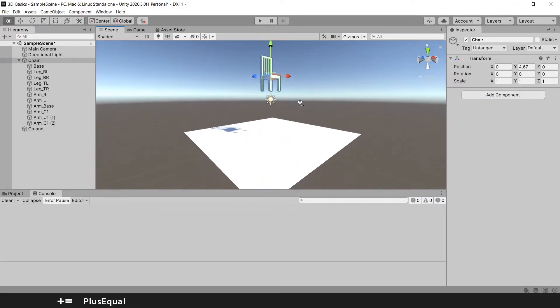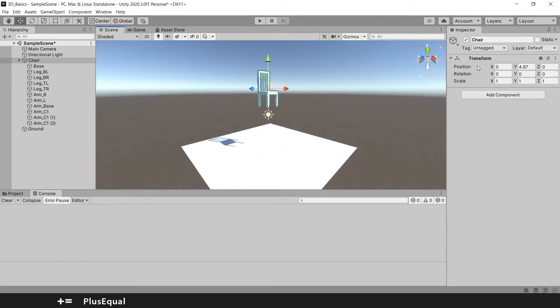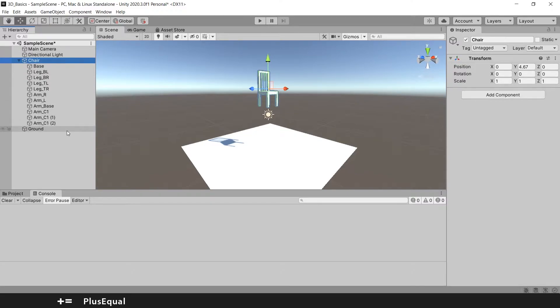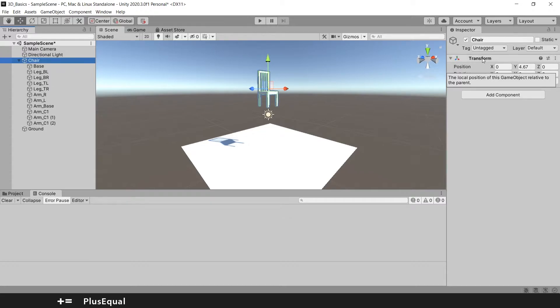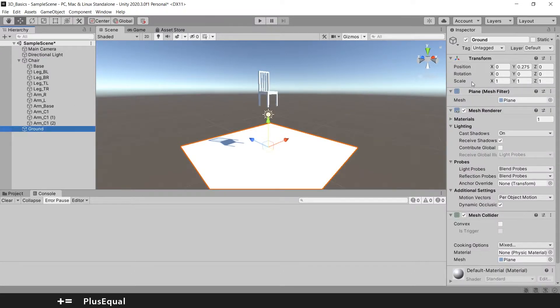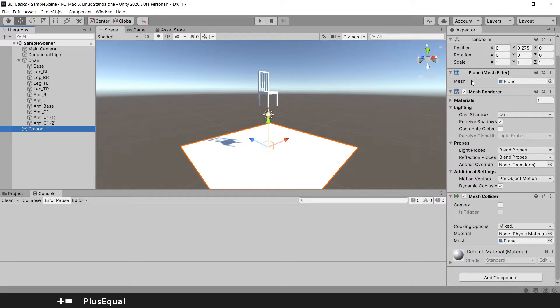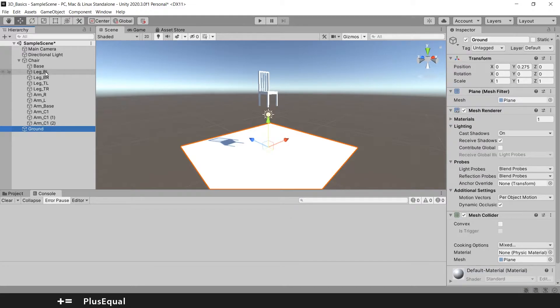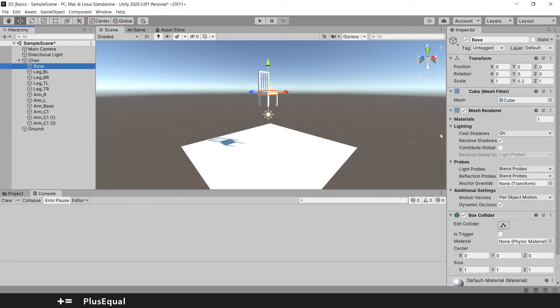As I said, the transform is a component and you can see it here, and every game object, as simple as it should be, should have at least one component, that is transform. Other objects can have more than one component. More complex objects, such as the base of our chair, already have a transform, mesh, and the collider.